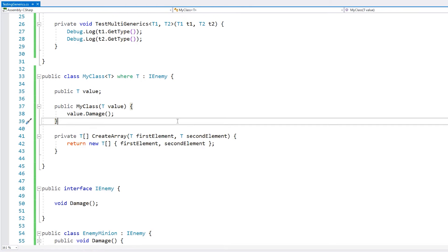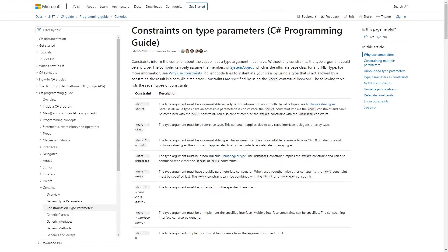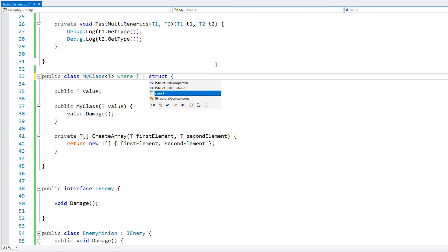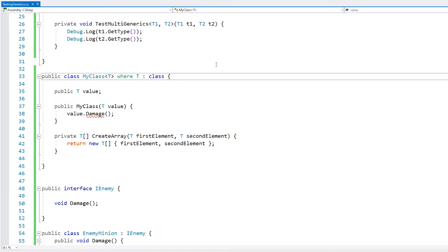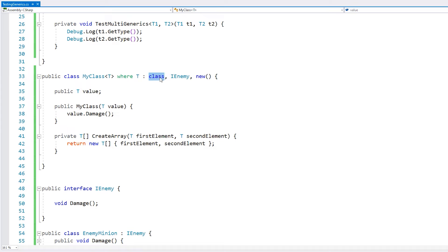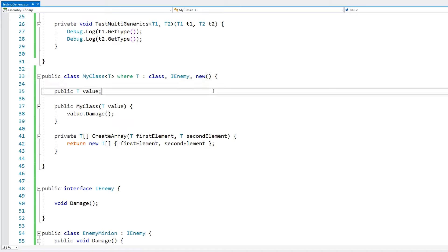There are many more constraints you can add — check the official docs for all of them. For example, where T : struct ensures T must be a struct; where T : class ensures it must be a class; and where T : new() ensures T must have a parameterless constructor. You can also combine constraints, so for example you can require that T must be a class, implement IEnemy, and have a parameterless constructor. With constraints, you can make your generics as constrained or as free as you want.